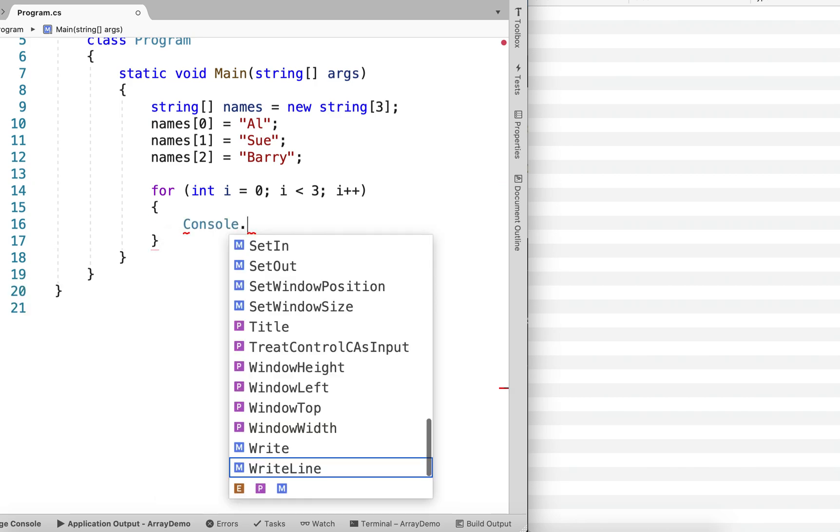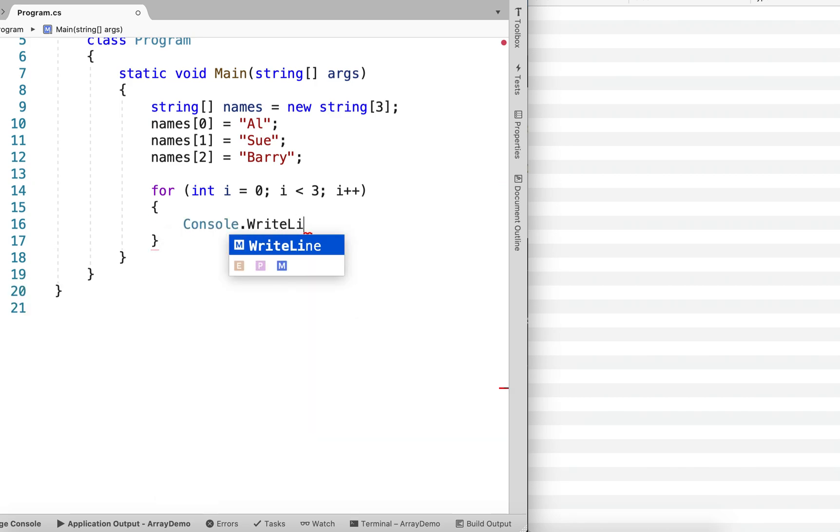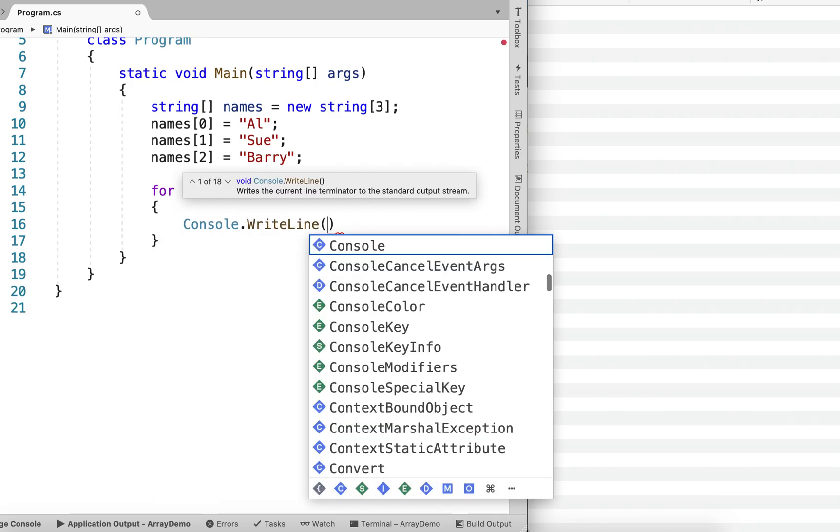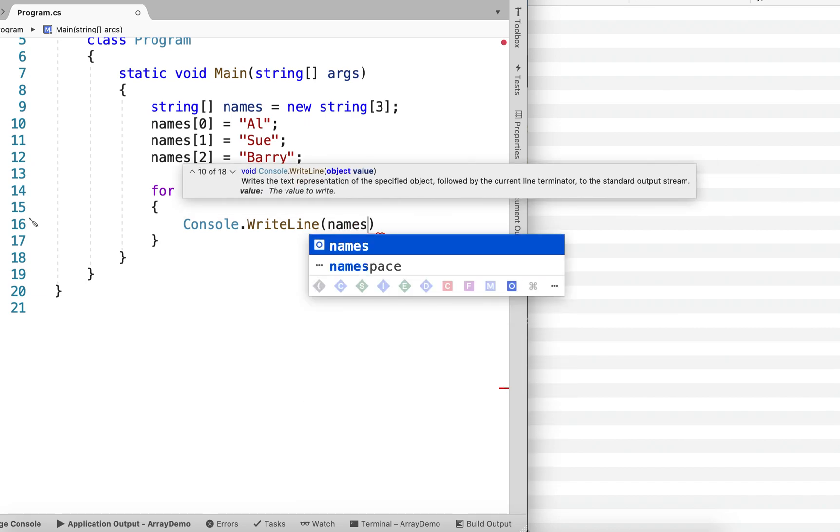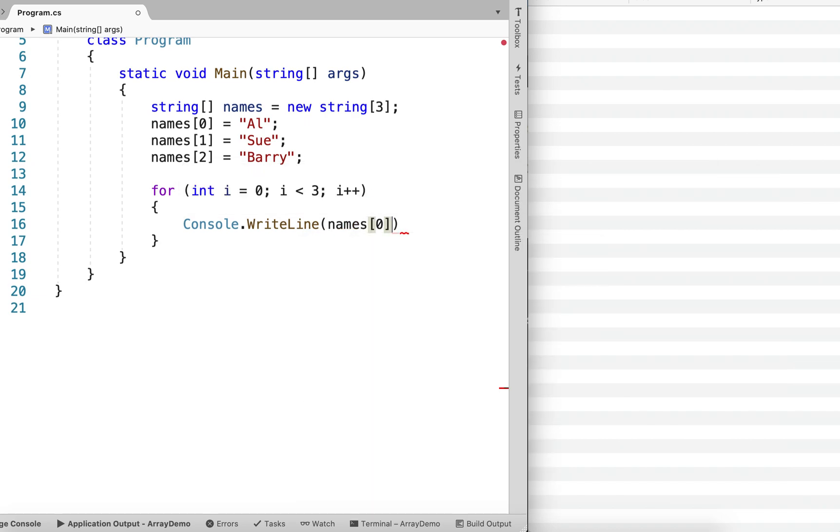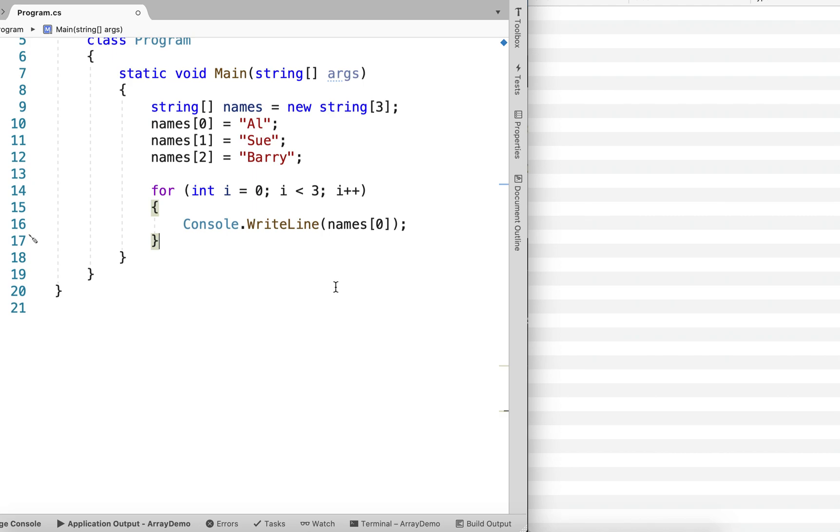And we know that we can output a single value using this array access statement. Here's an example. So in this case, we would loop 0, 1, 2.